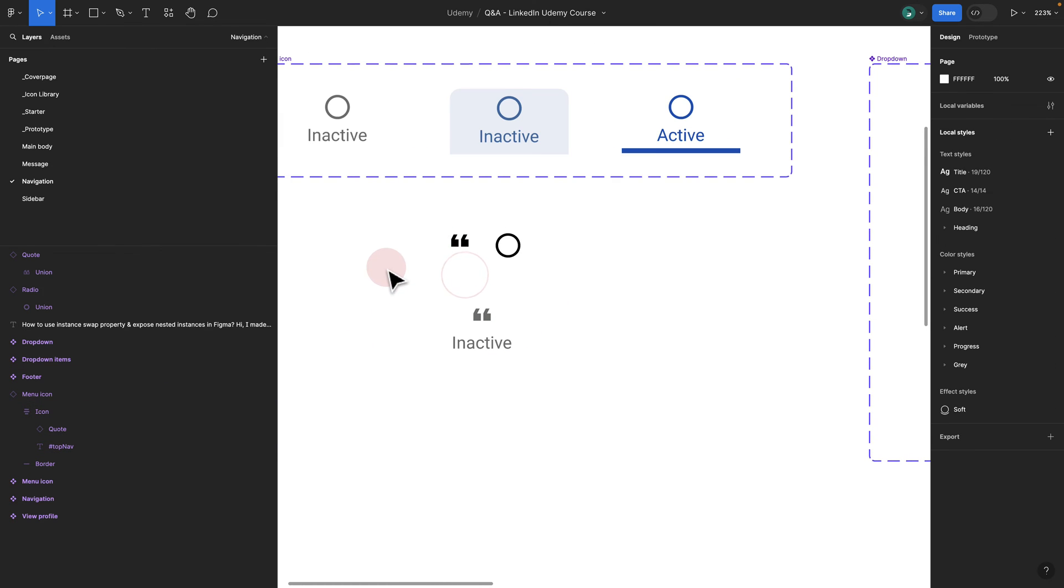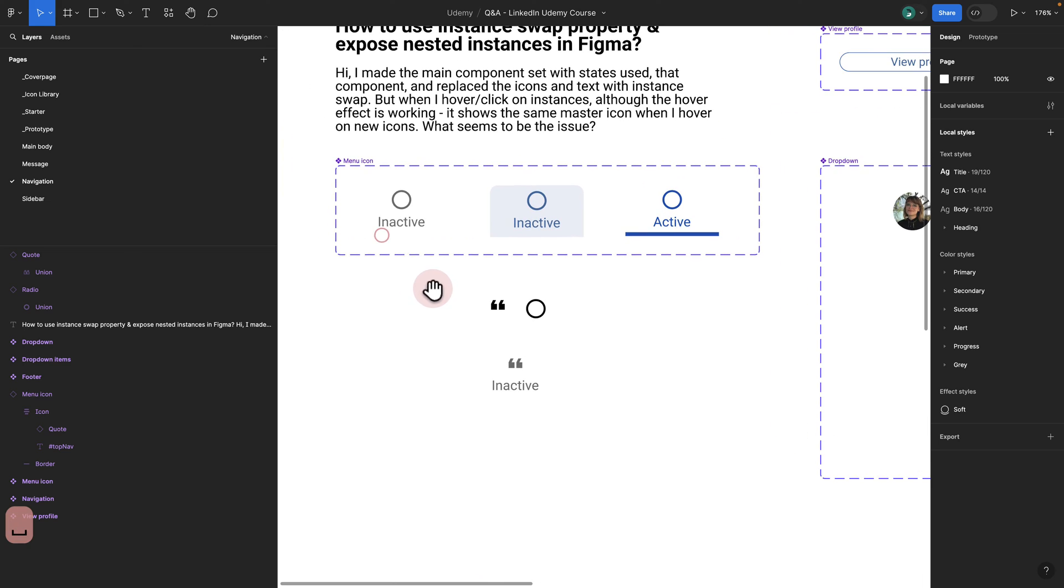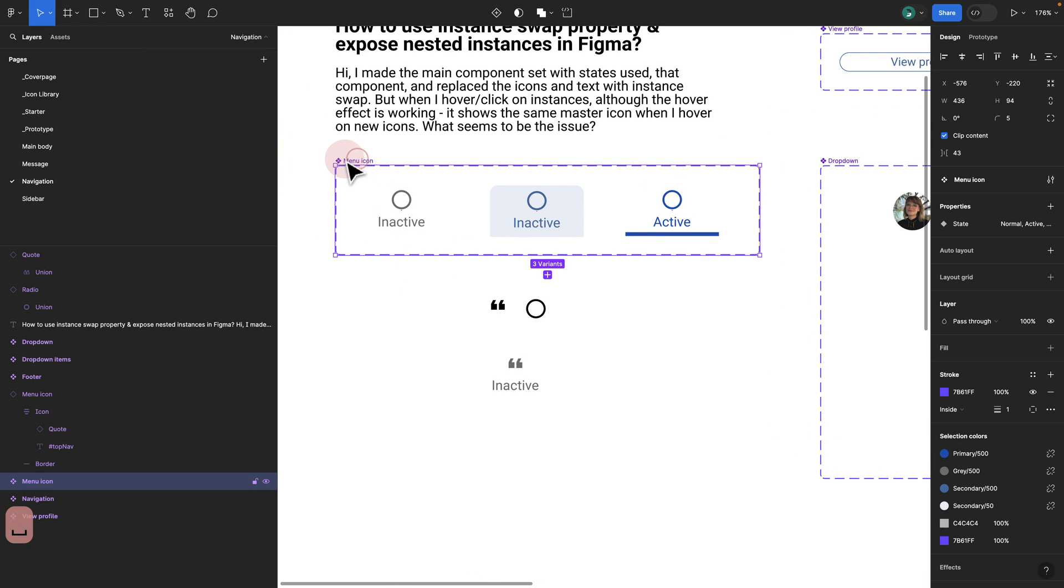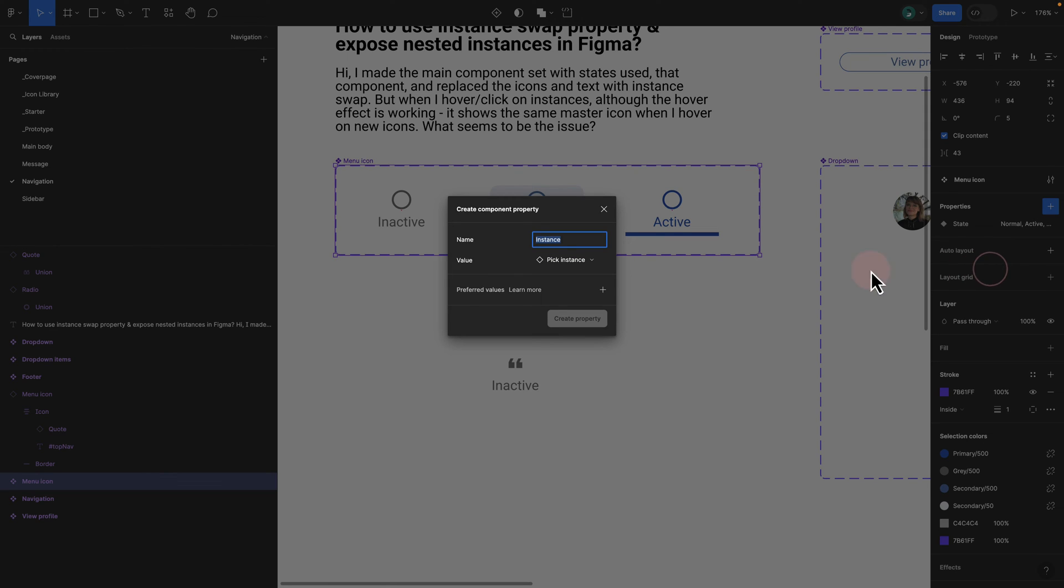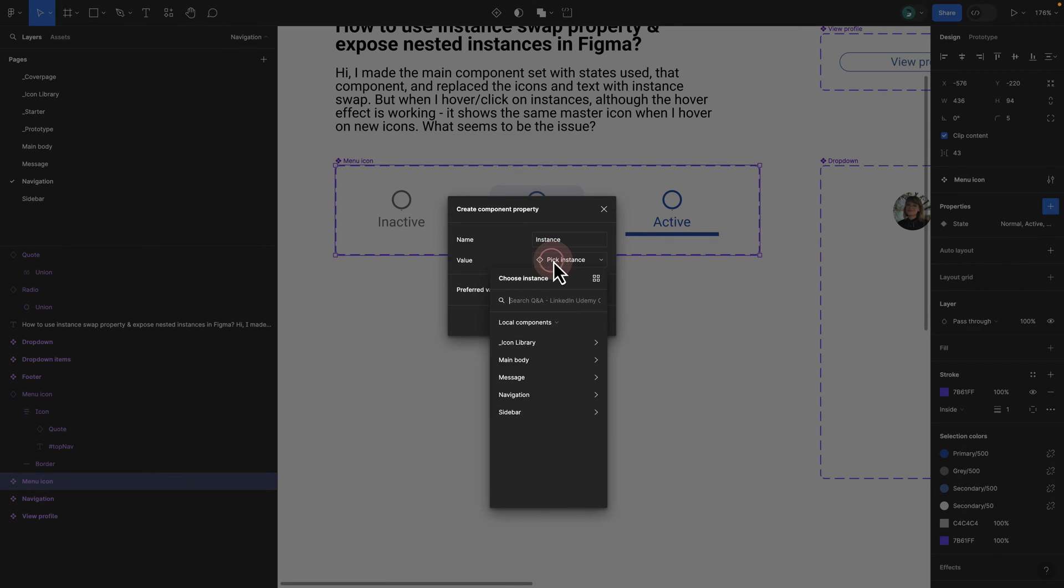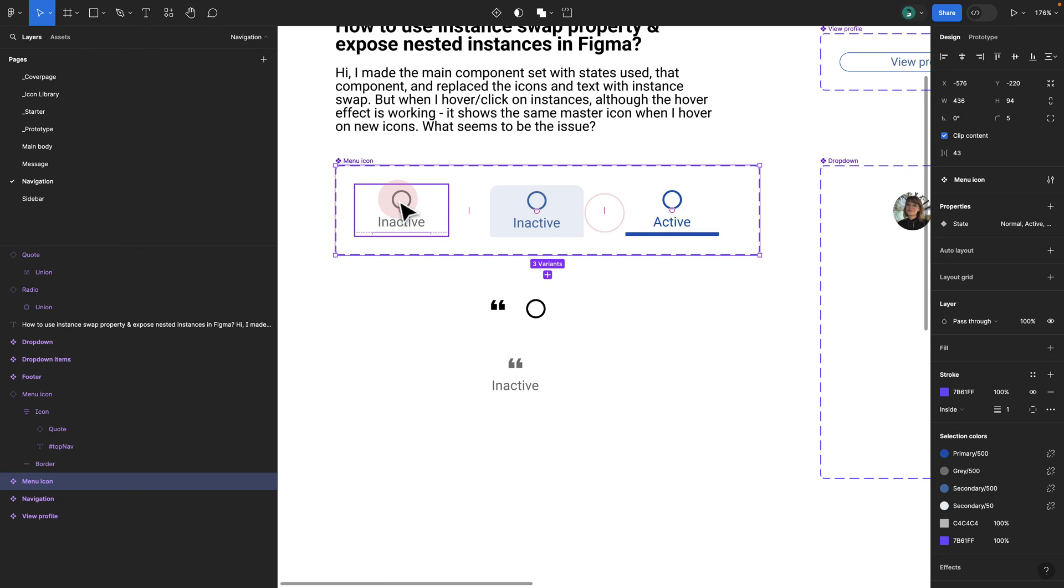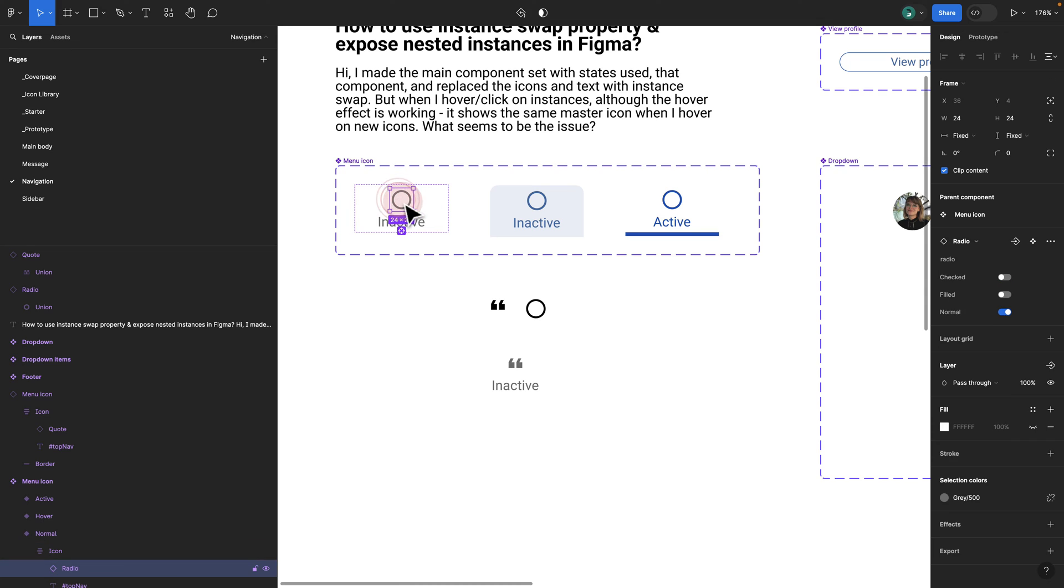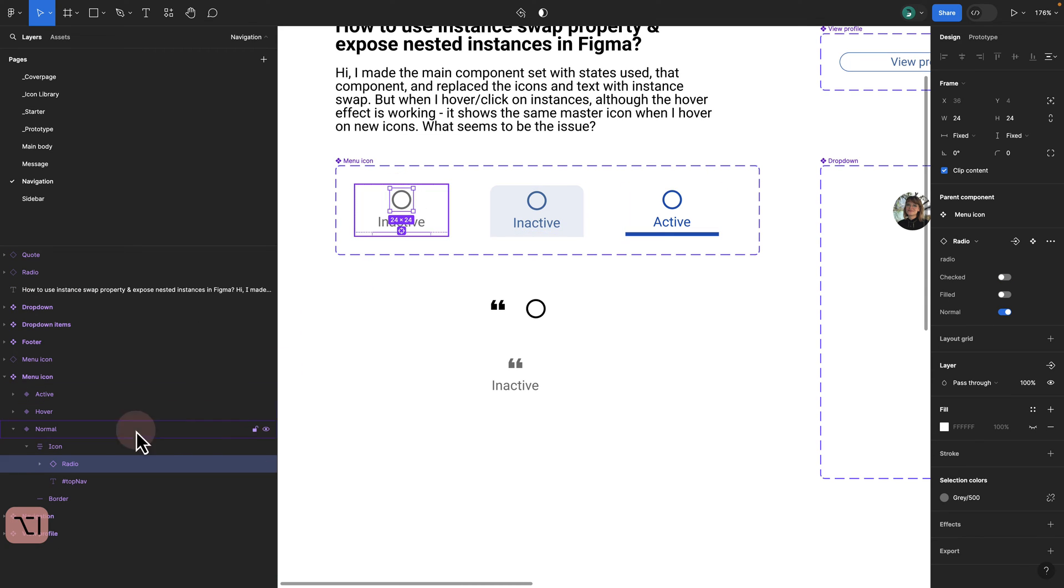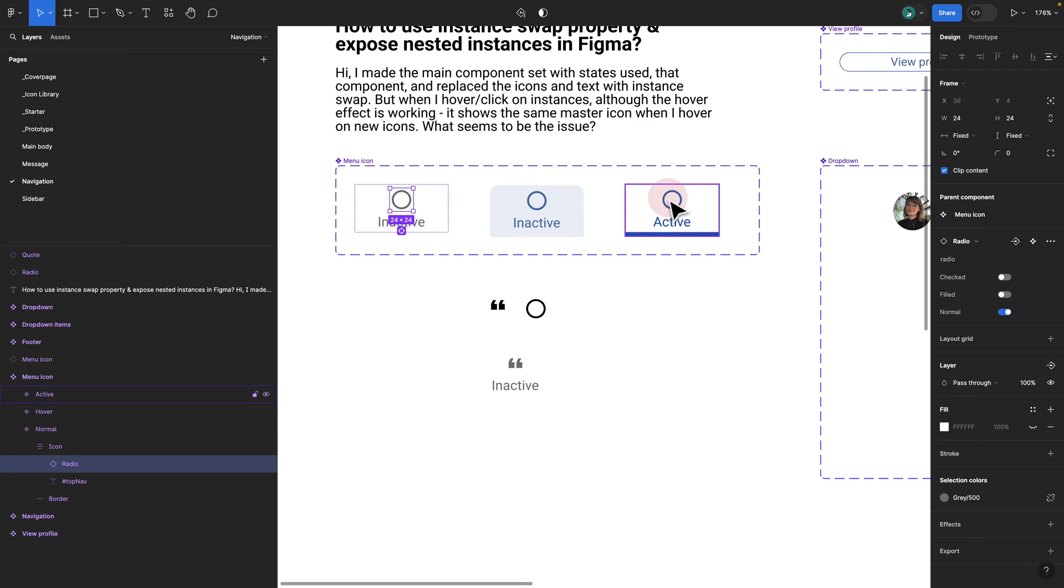I have to click multiple times to get to quote. What you can do is in this new Figma update, you can click on your menu icon, then click on your property. Here we have instance swap. So if I click on instance swap, it tells me to pick an instance. I have to go and pick an instance for my icon library.